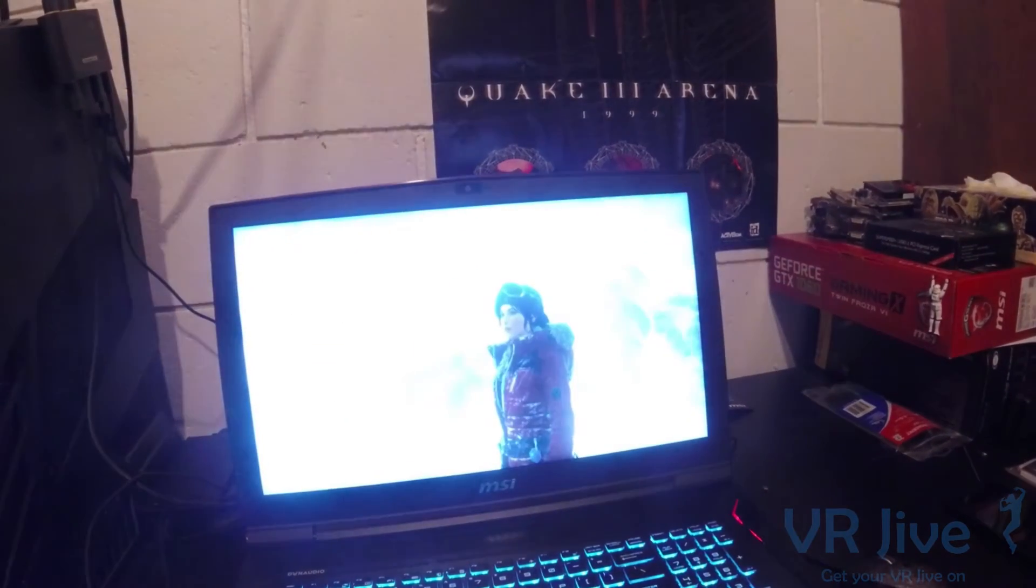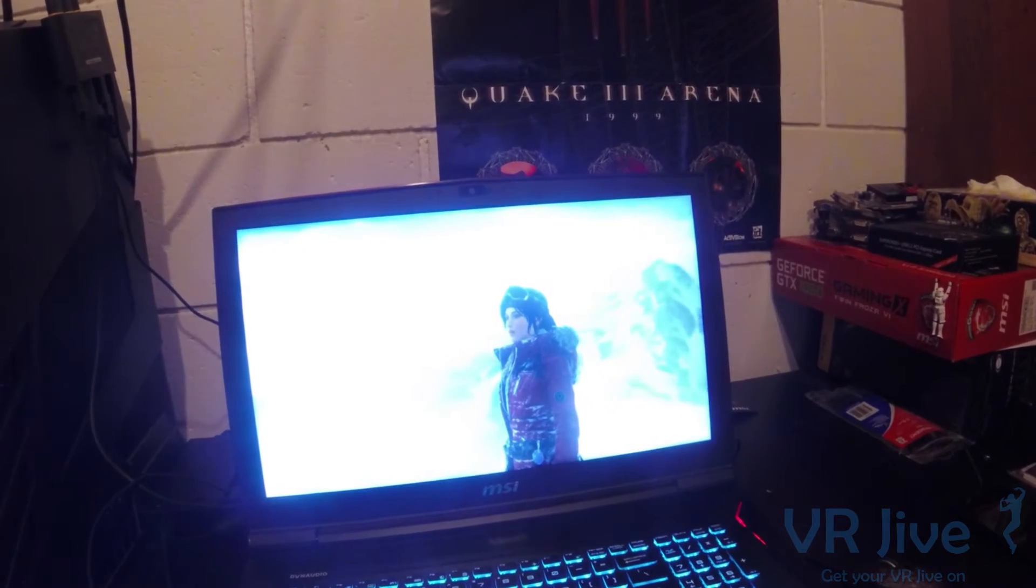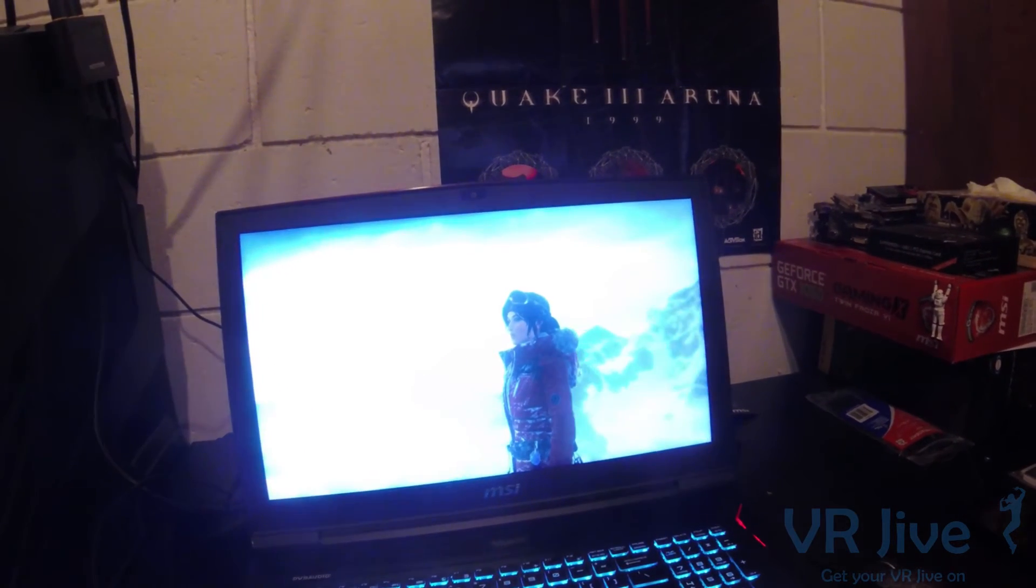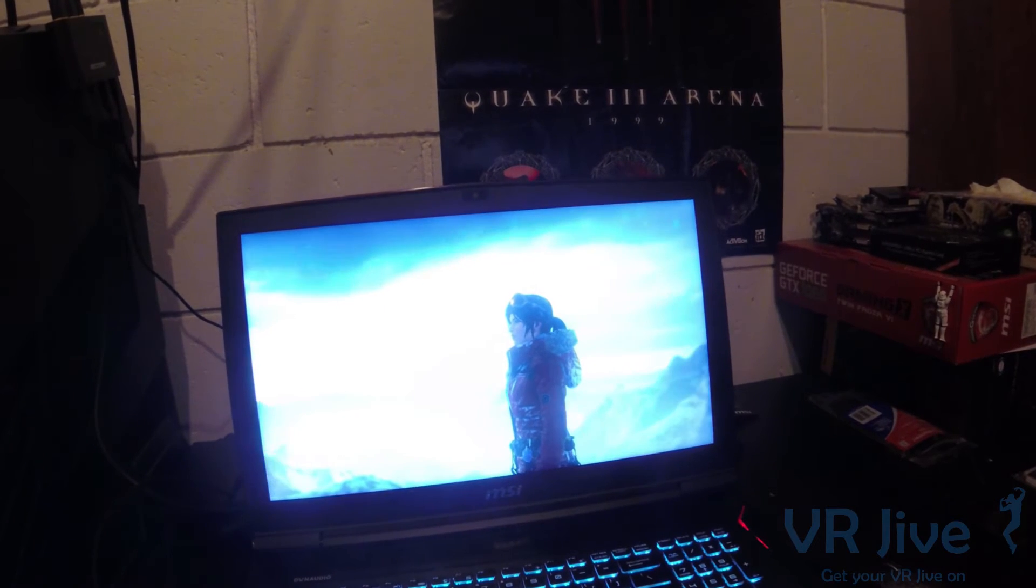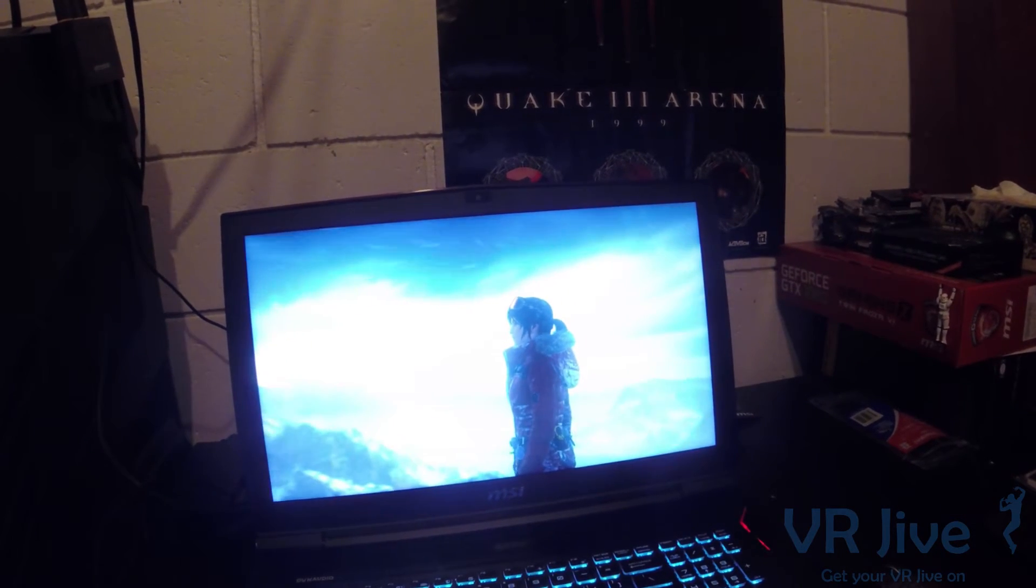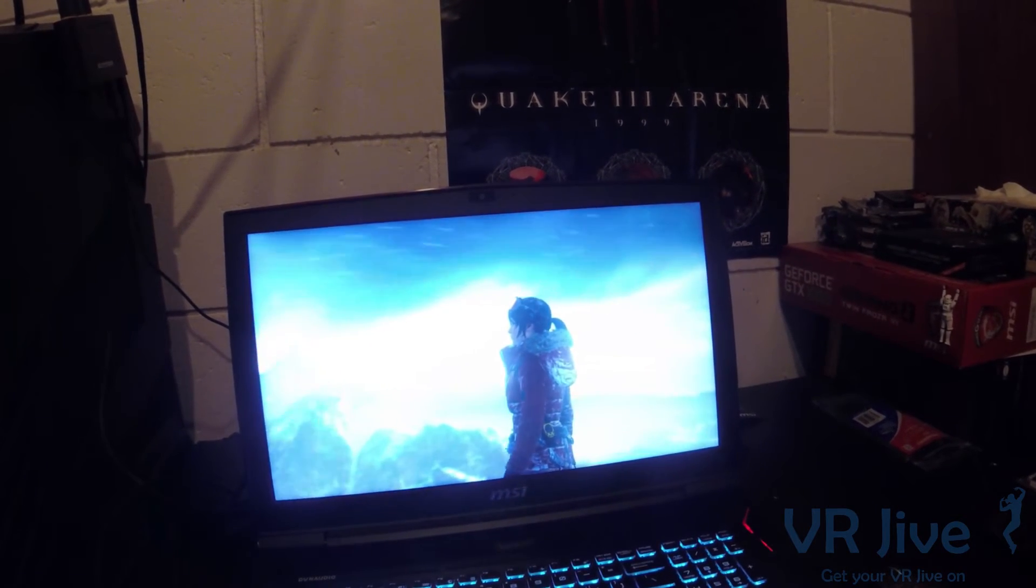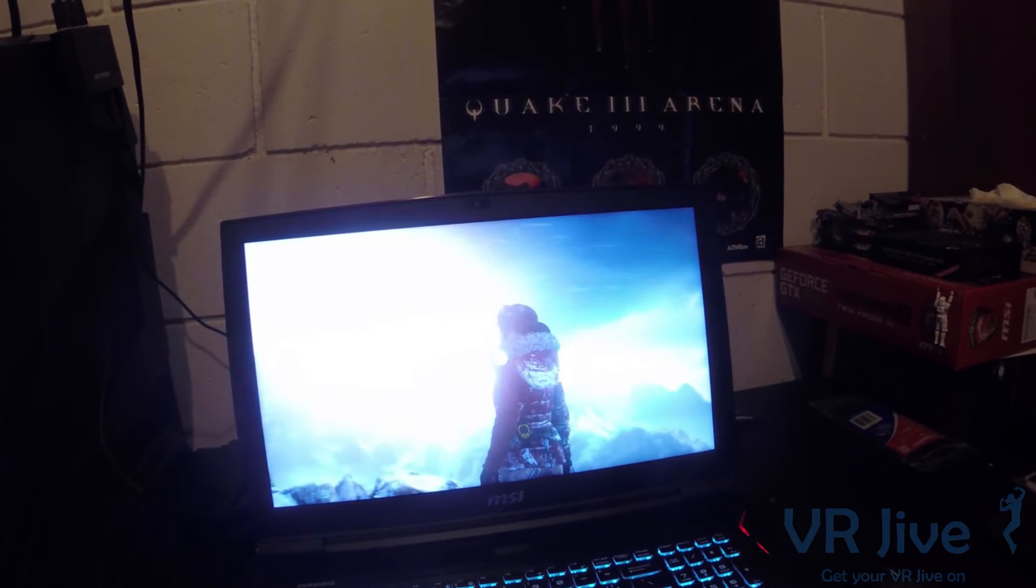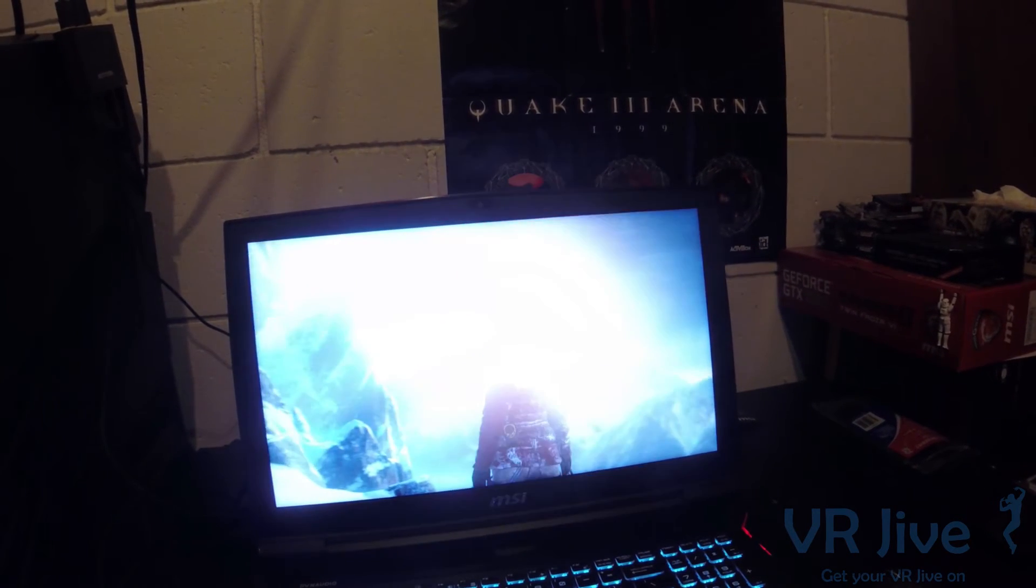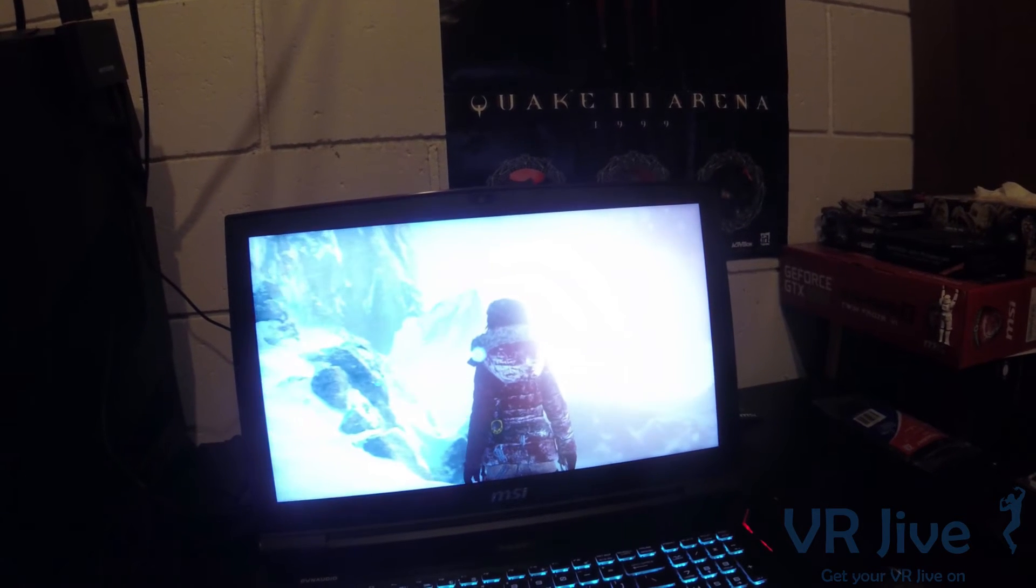MSI's GT73 VR has absolutely blown me away with its design and features. In the next video we're going to have a quick look at how well the GT73 VR performs in VR.